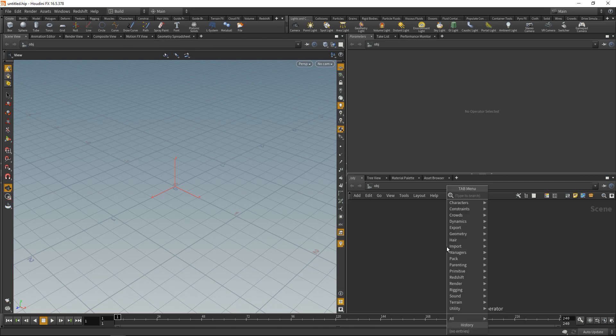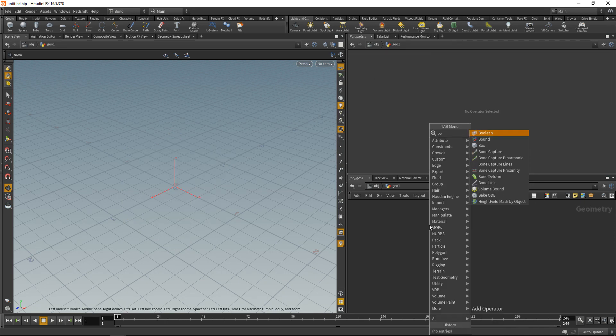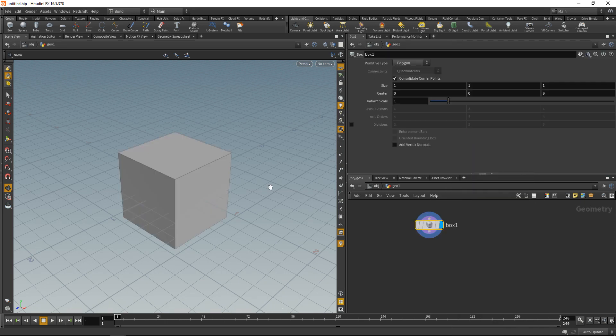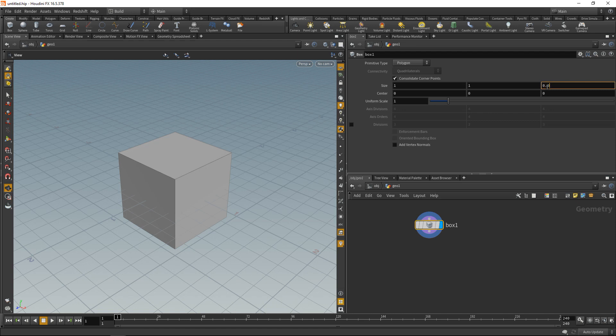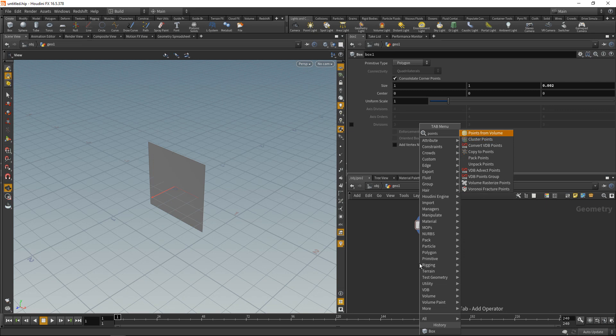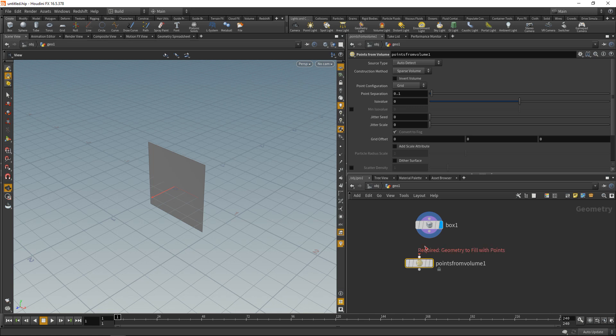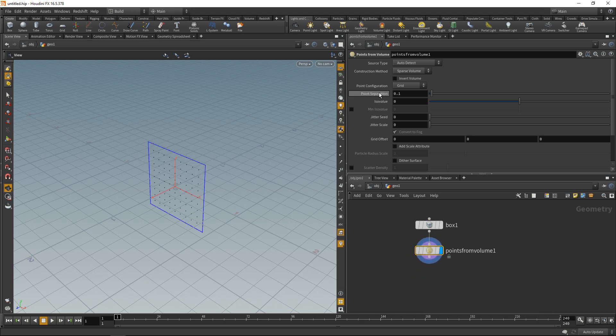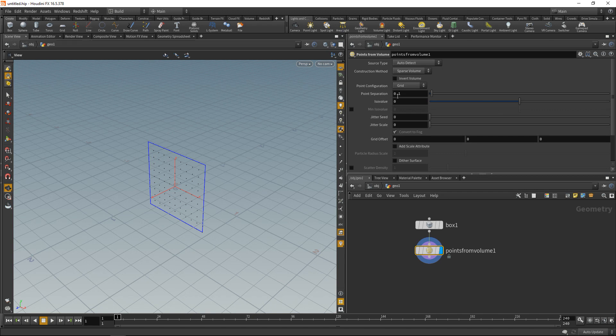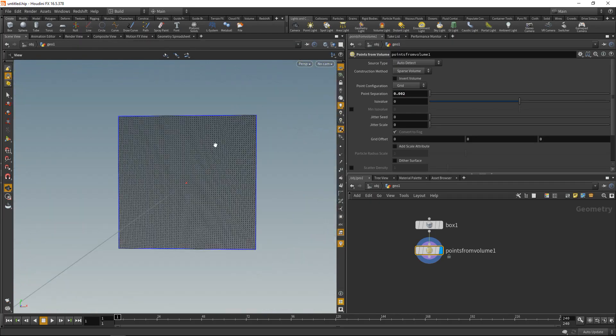So let's get started by dropping down a geo node, diving in there, deleting the file node and creating a box. And we will use that box to create particles. But we just want a thin slice of particles so let's scale down the box size to something really small, say 0.002 in our case. Next, attach a points from volume sop. And thanks to your brilliant comments I learned that I can use this without actually piping in a volume. So just wiring in a geo works fine. And in here I want to dial back the point separation to correspond to the same value as our minimum box thickness, that is 0.002 in our case. So we now have a really dense point grid here.